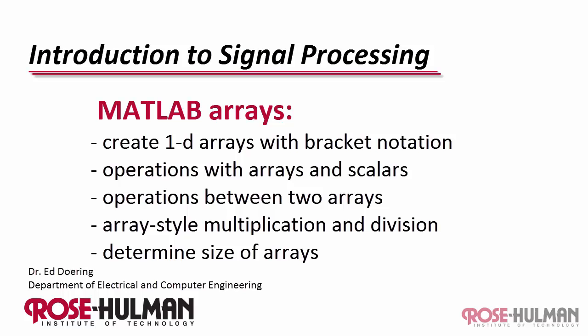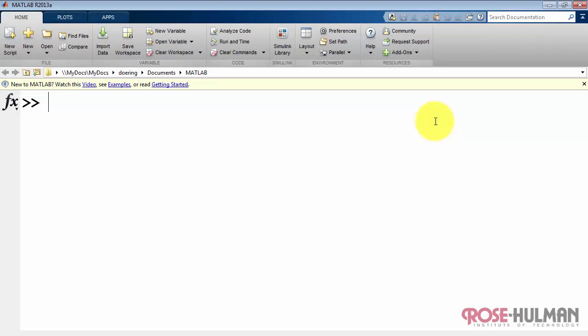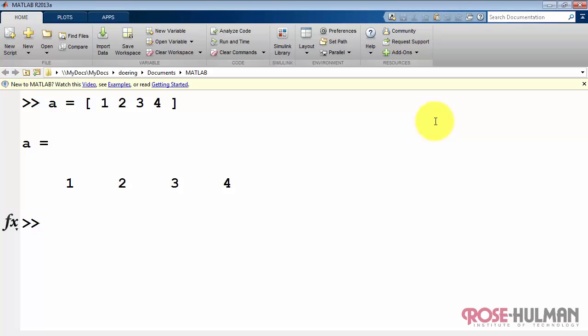Let's get started with arrays, especially taking a look at how to create arrays and perform operations between arrays. Arrays are denoted by square brackets. I can create an array of four elements, 1, 2, 3, and 4, and store that in variable a.